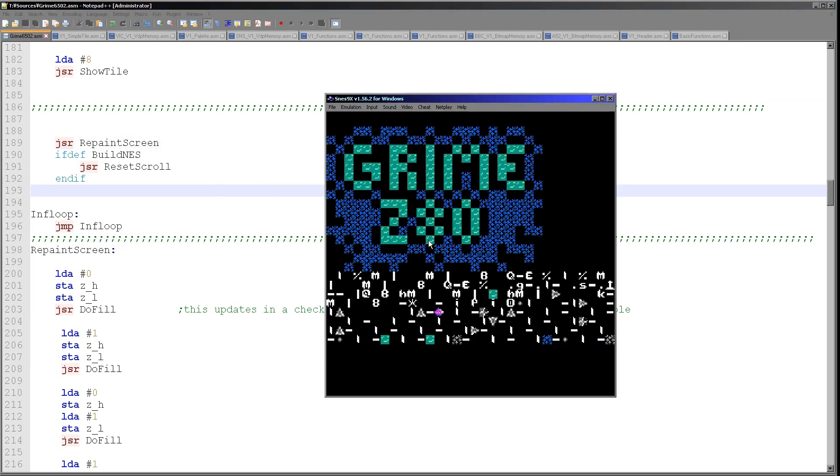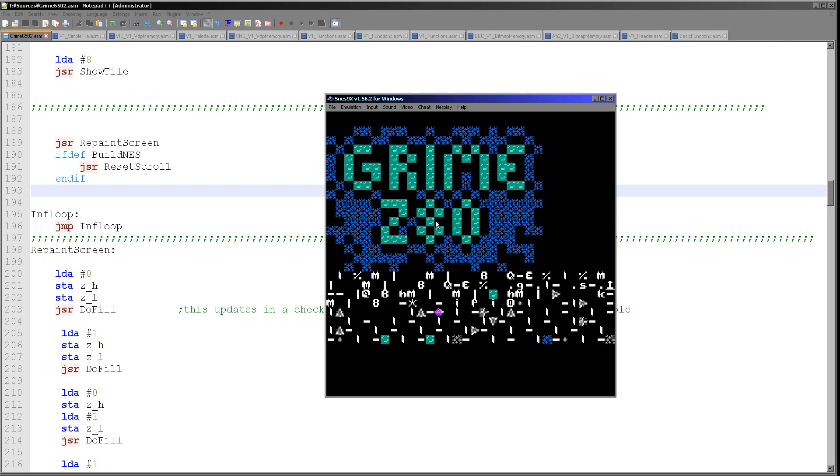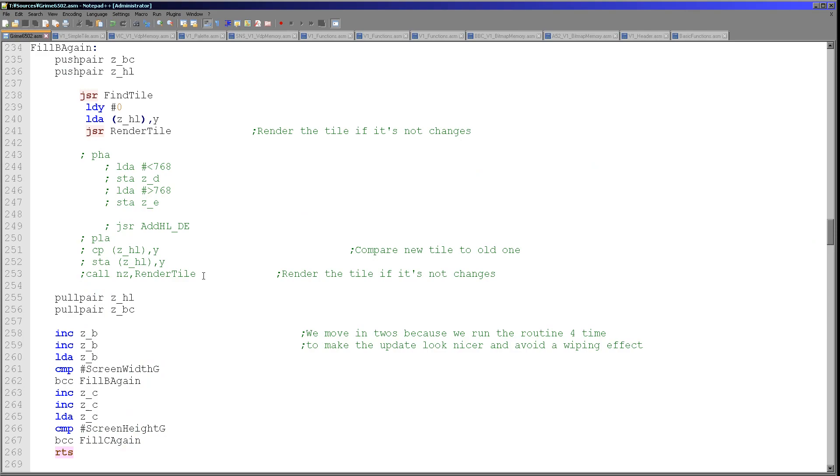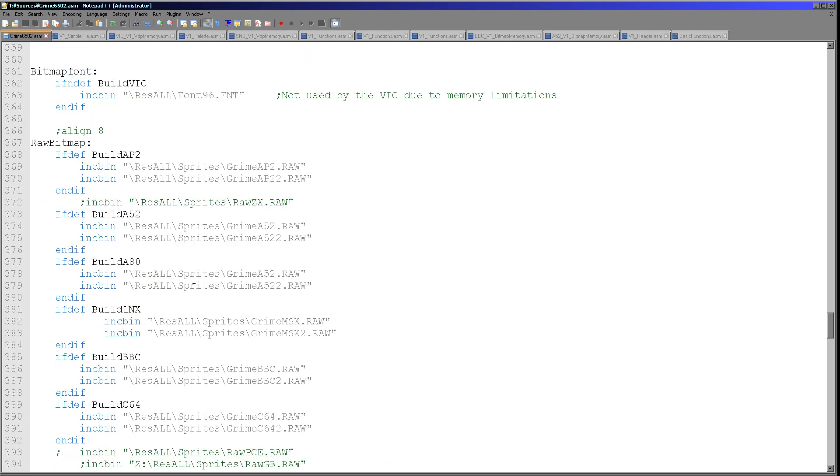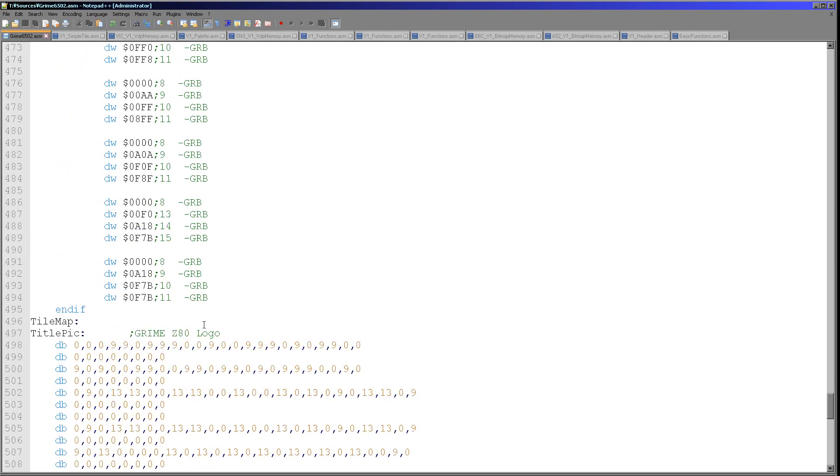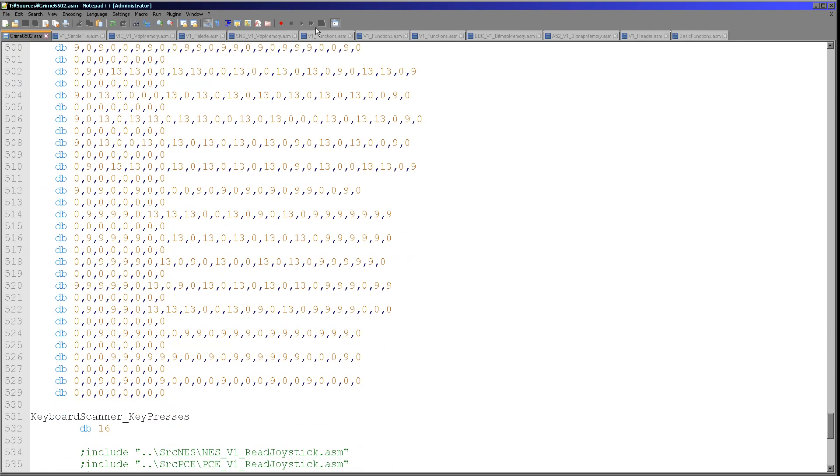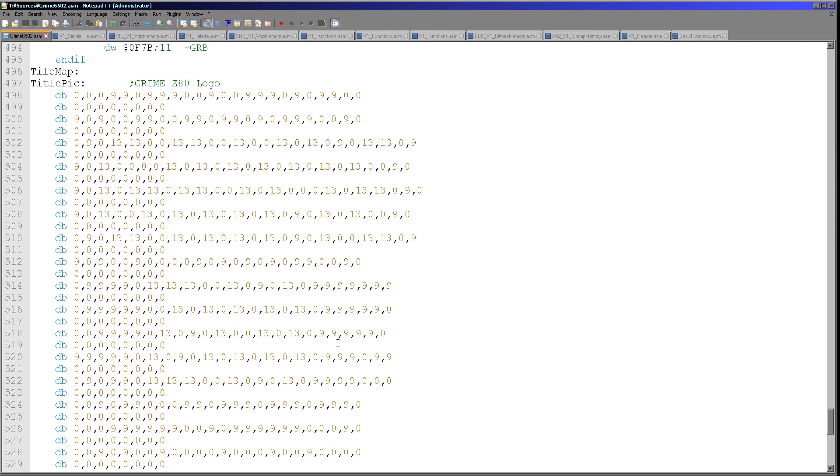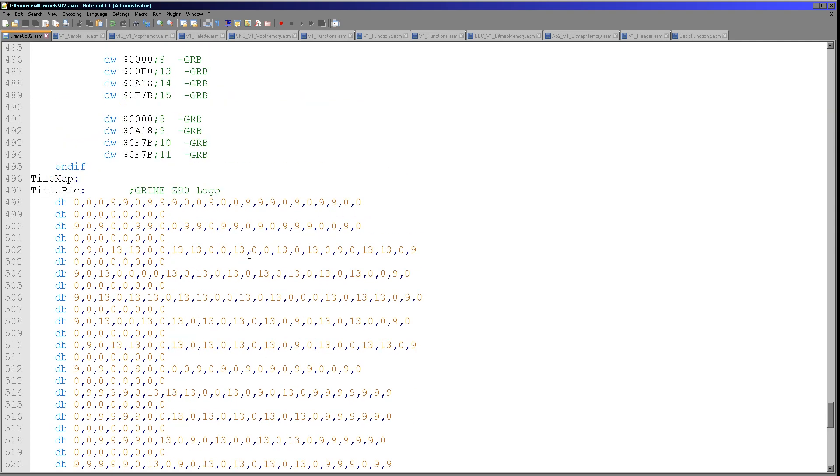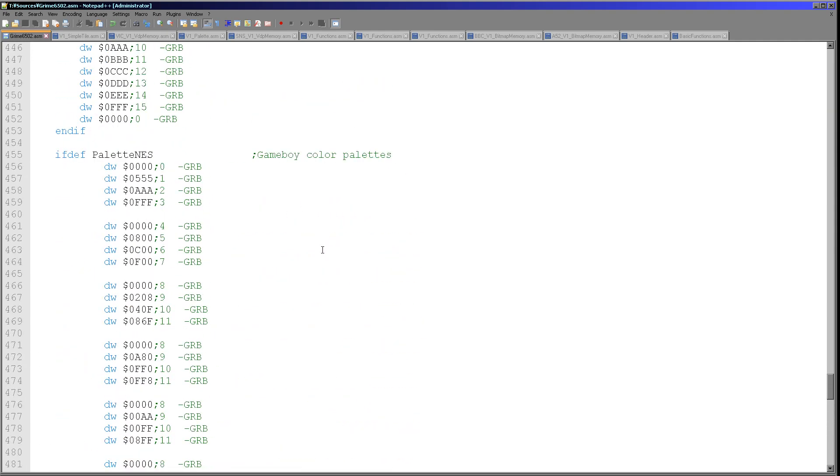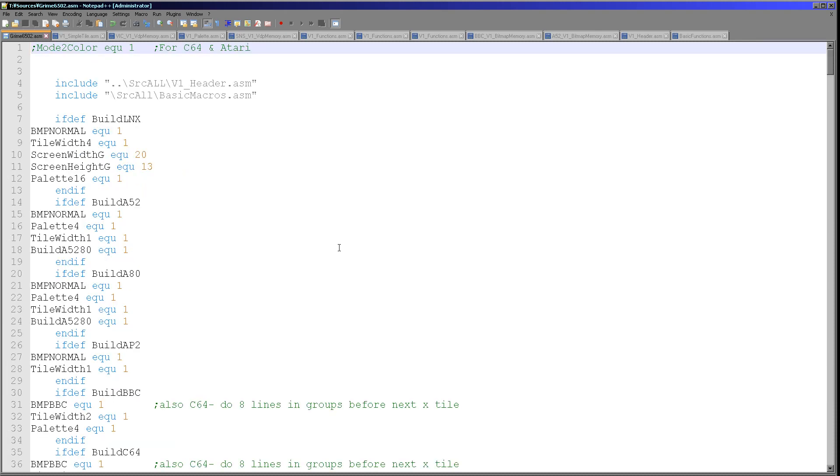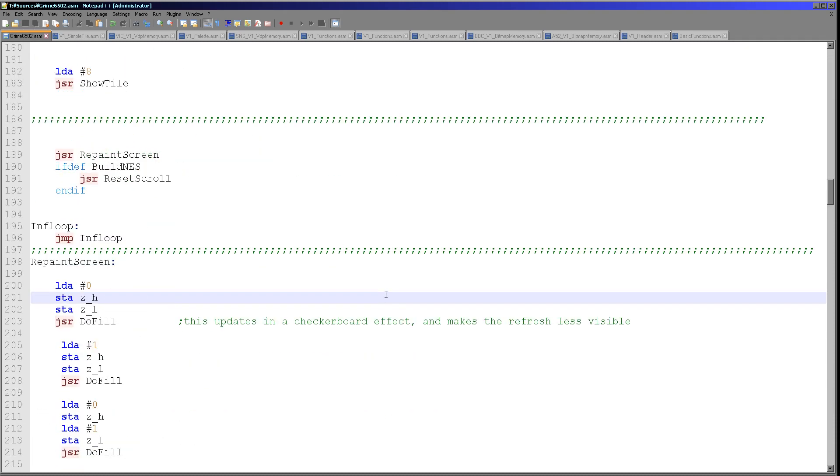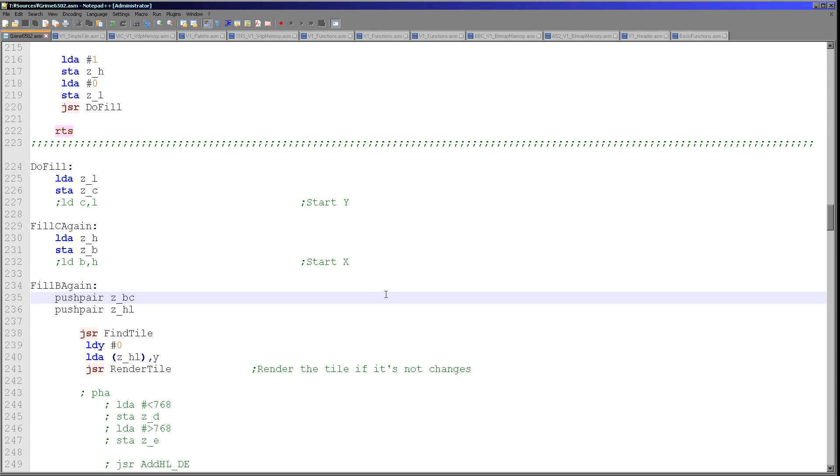Now if I just re-enable this repaint screen command and then I run this again, you can see we're drawing in the Grime Z80 title screen. Now I should point out the code that's drawing this is not complete yet. The proper Grime Z80 code was drawing based on two screen buffers. And it was comparing the two and it was only drawing the bits of the screen buffer that needed to be updated. This version is not at that stage yet.